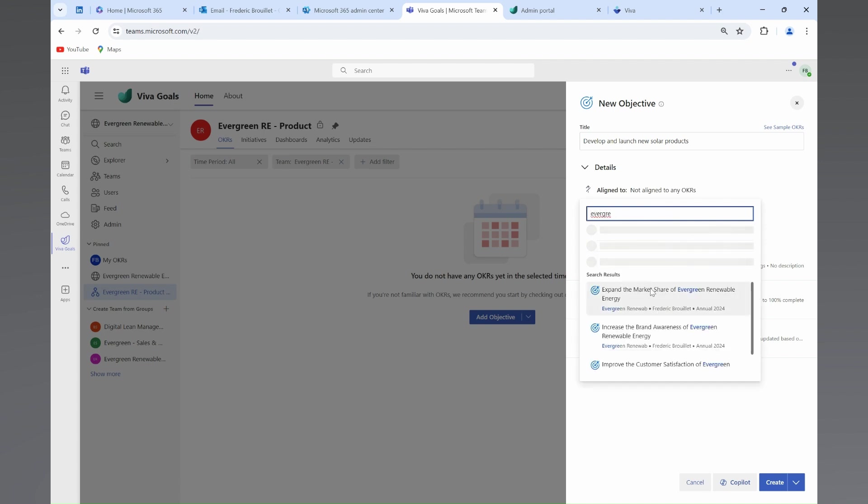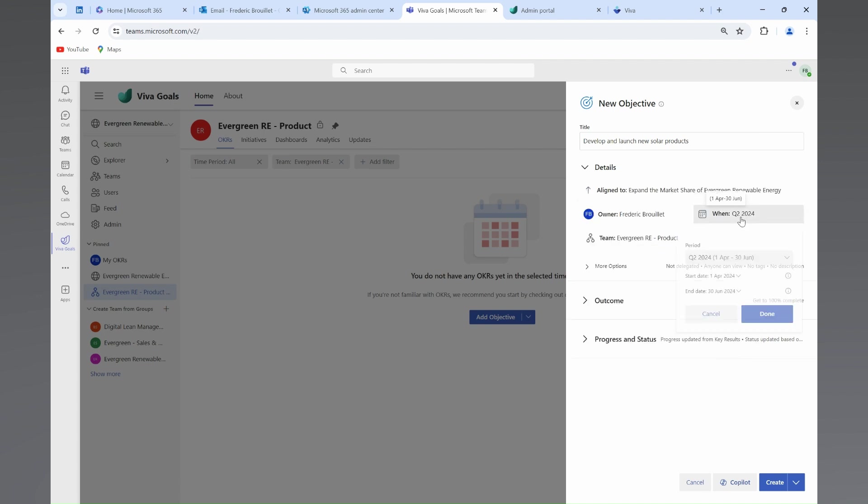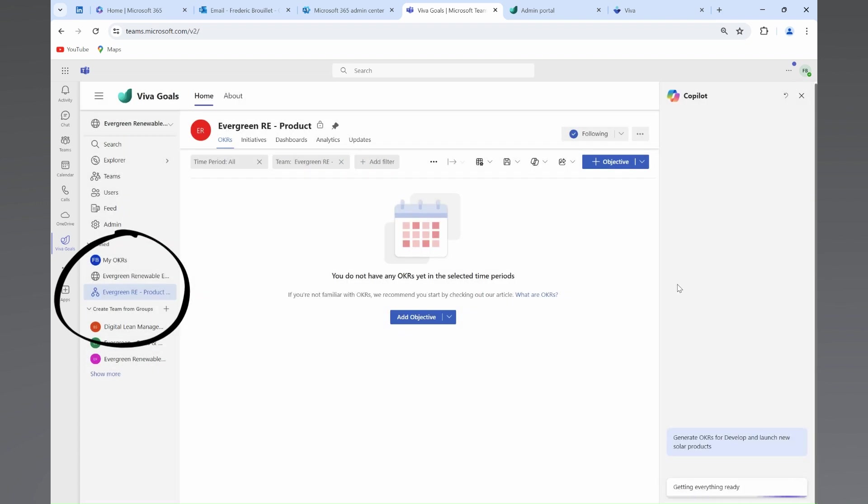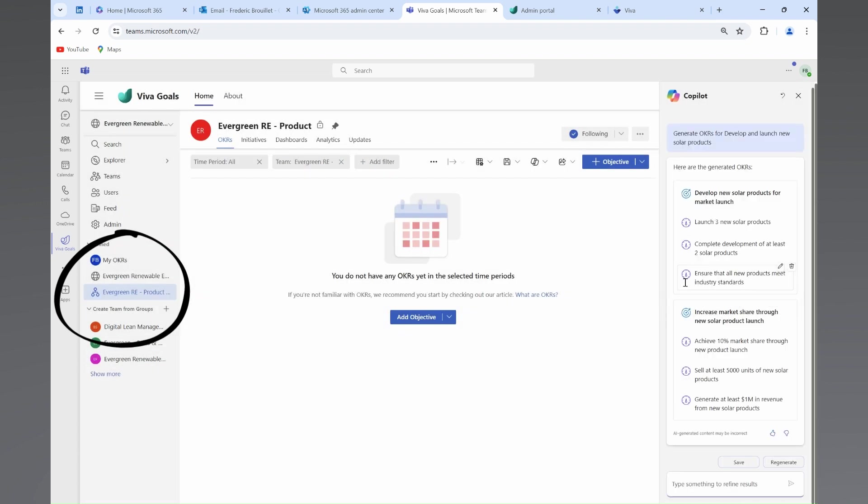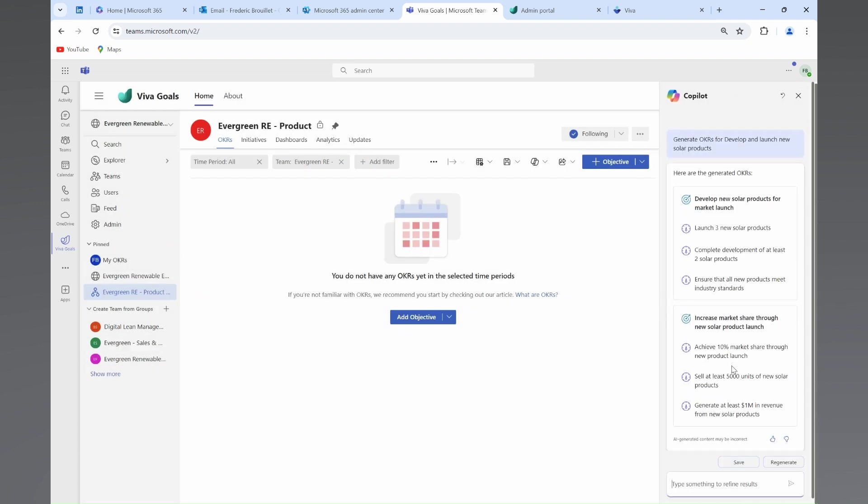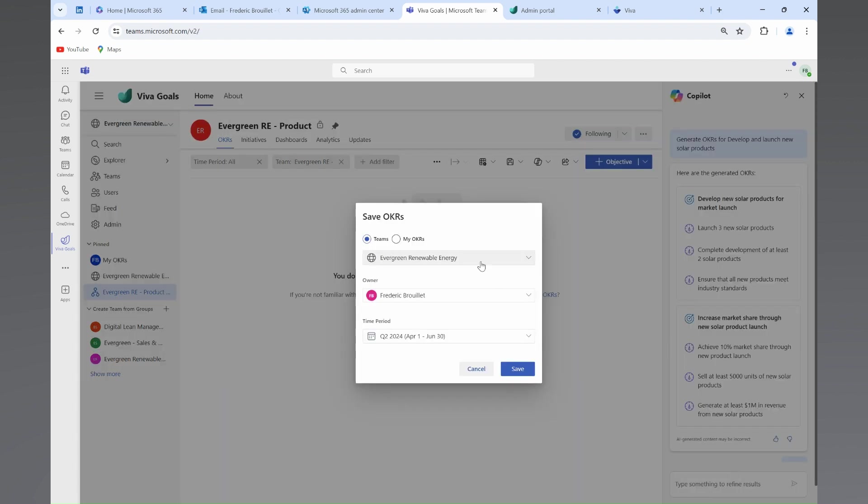For the product development team, she starts by creating specific subgroups in Viva Goals, and she uses Generative AI to align objectives with the organizational strategy.